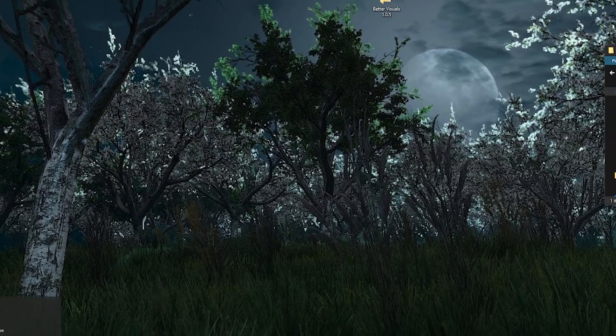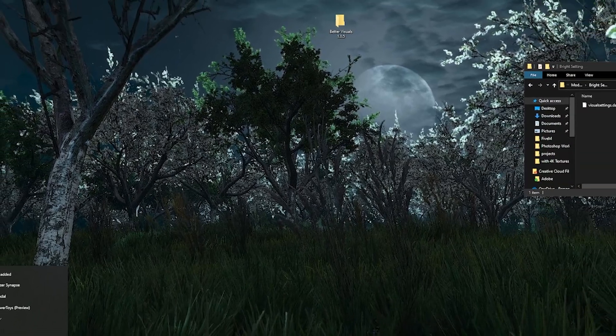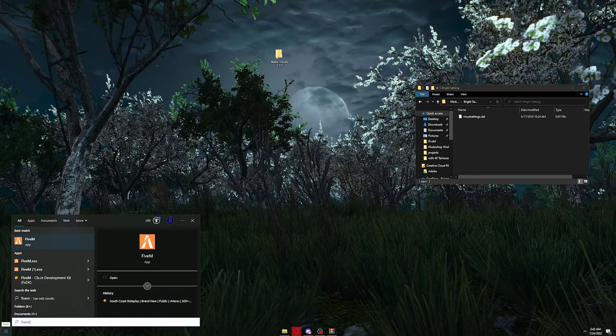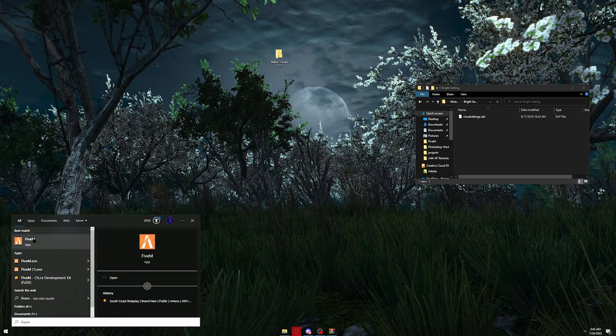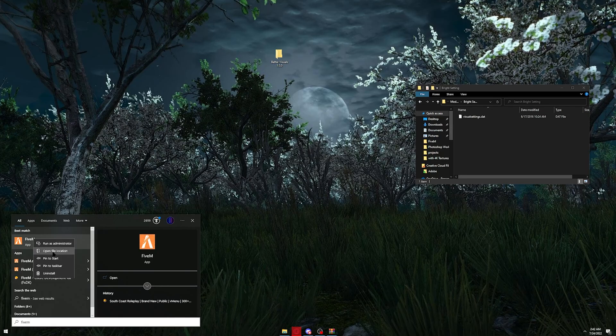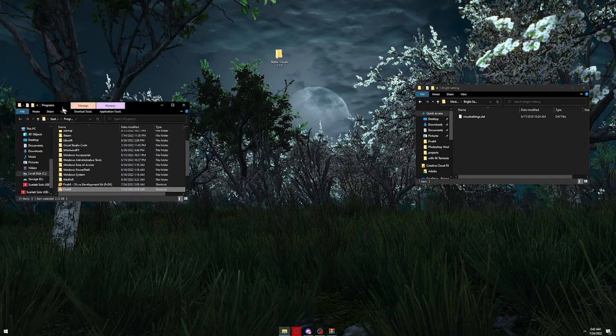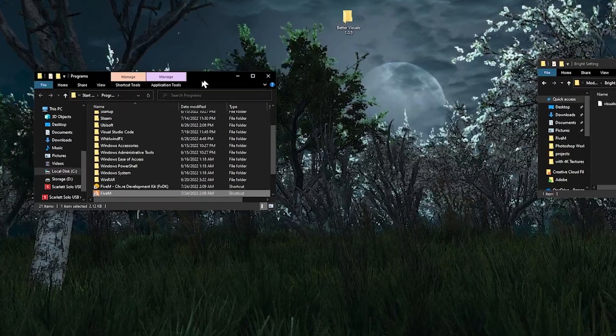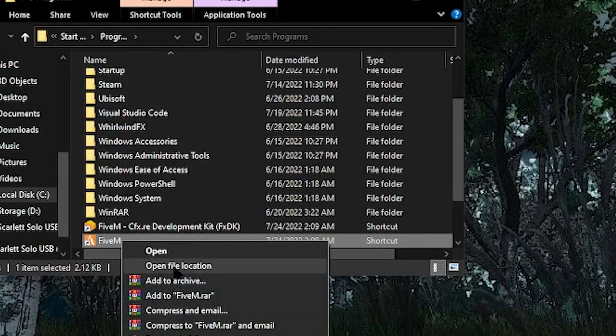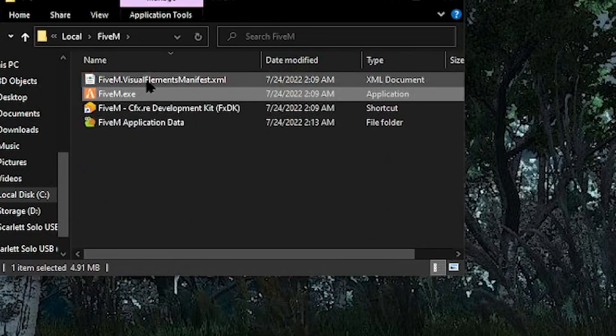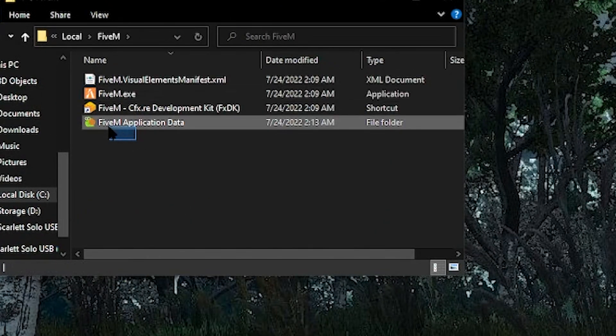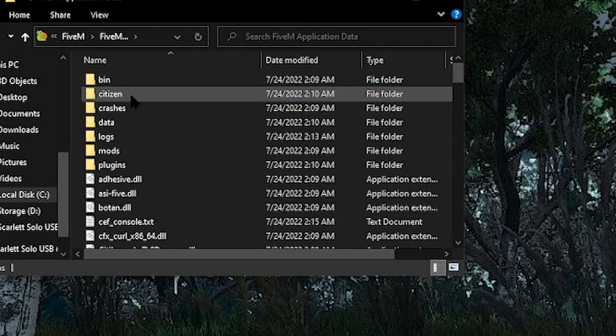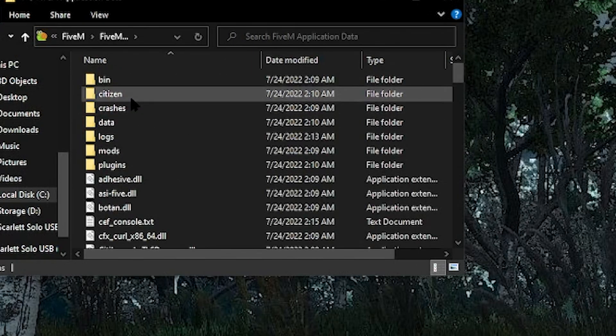So you can move that to the side and in your Windows bar type in FiveM. Right-click on FiveM, hit open file location. Once you're there, you're going to be brought with this right here. Right-click once again to go to open file location. You're going to want to look for any folder that says FiveM application data. You're going to click on FiveM application data.